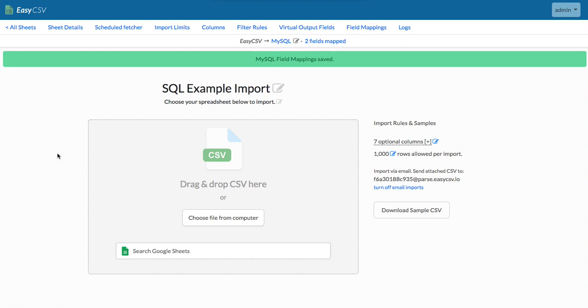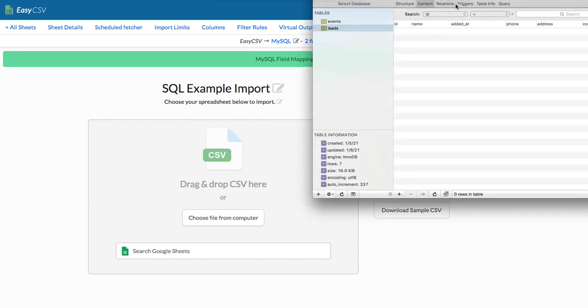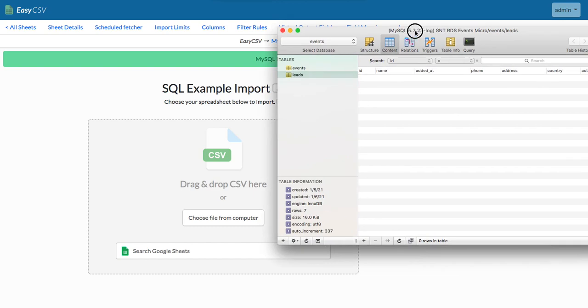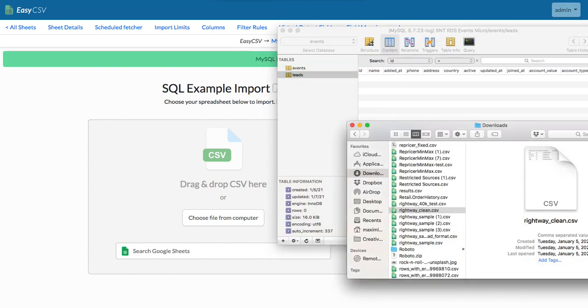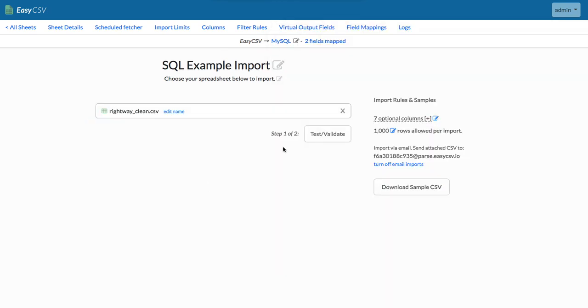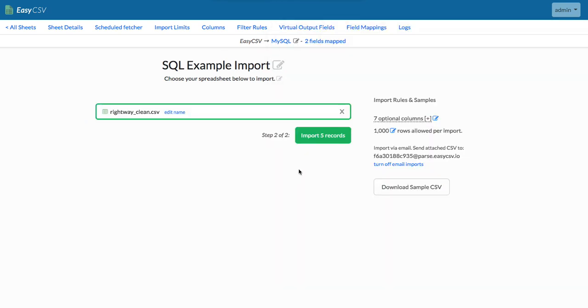Cool. So now this is ready. We're going to drop a file right here. Here's our MySQL database, right? There's nothing in the table right now in this leads table. So let's grab our spreadsheet. We got five records we expect to go into MySQL.